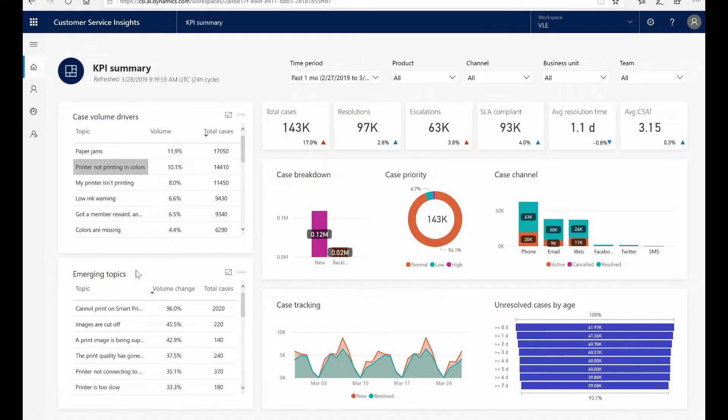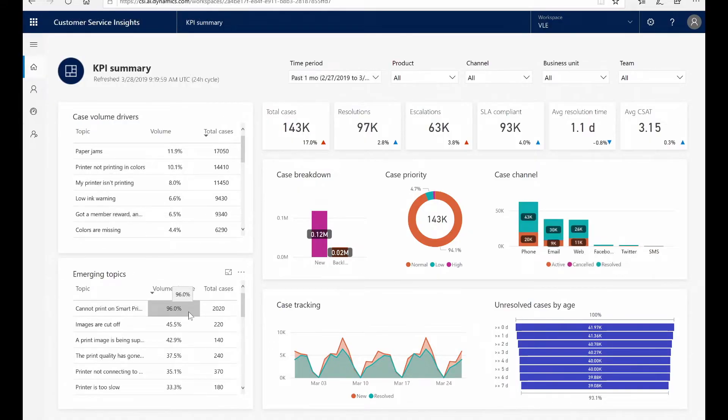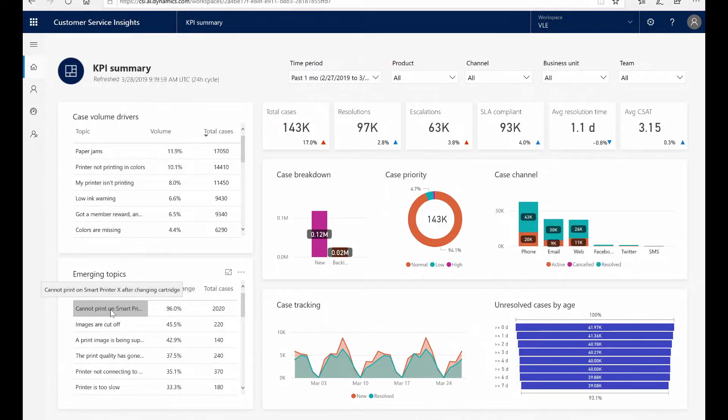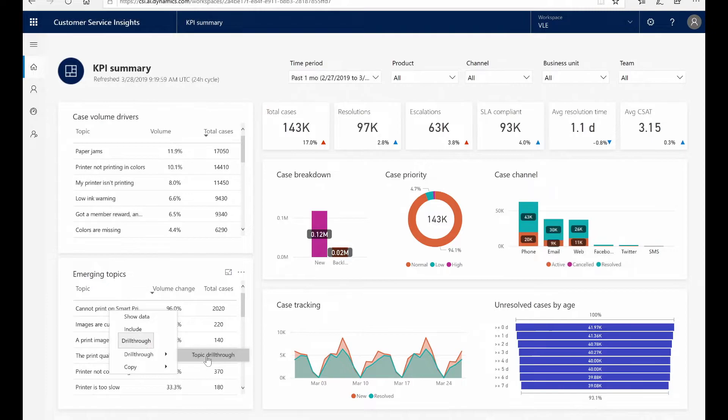I can also see emerging topics. For the past month, we can see this first topic has a 96 percent change, with 2,000 new cases that customers are having challenges printing on a Smart Printer X. Let's take a deep dive and see what's happening here.